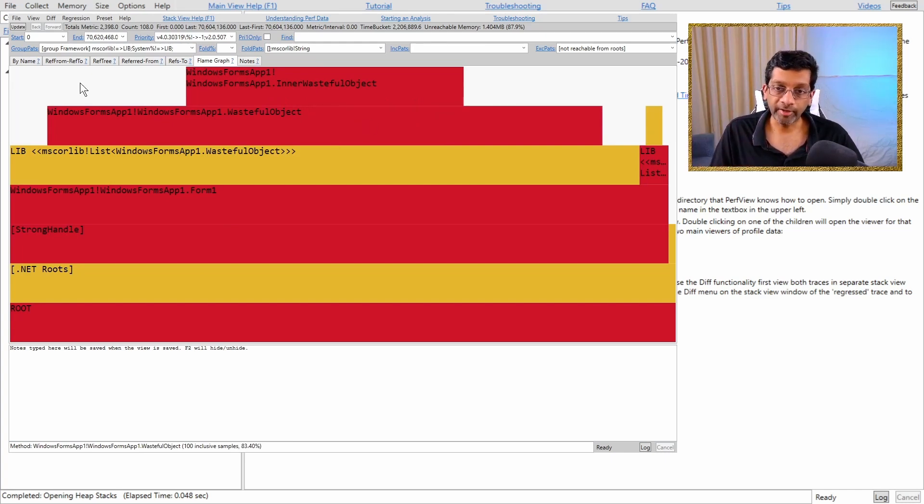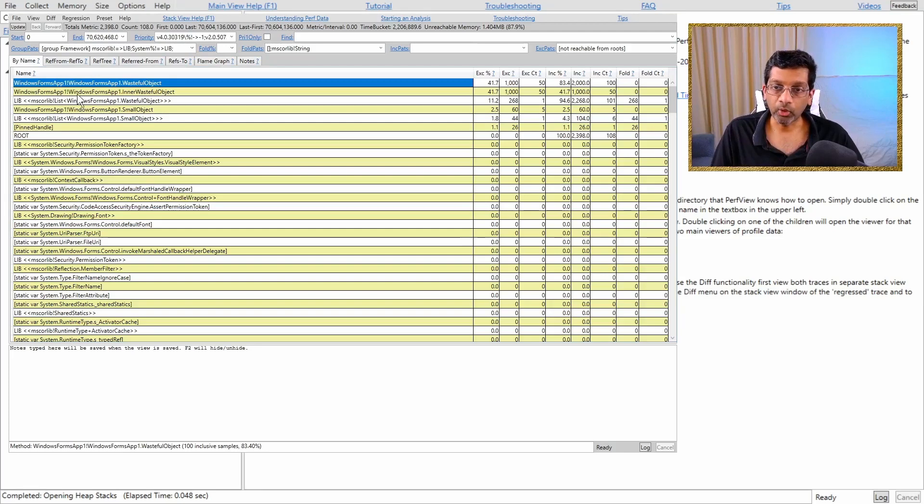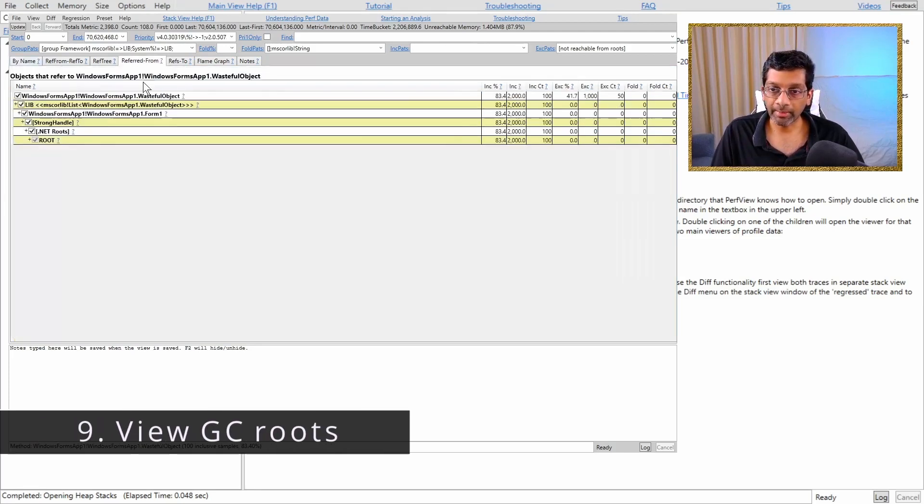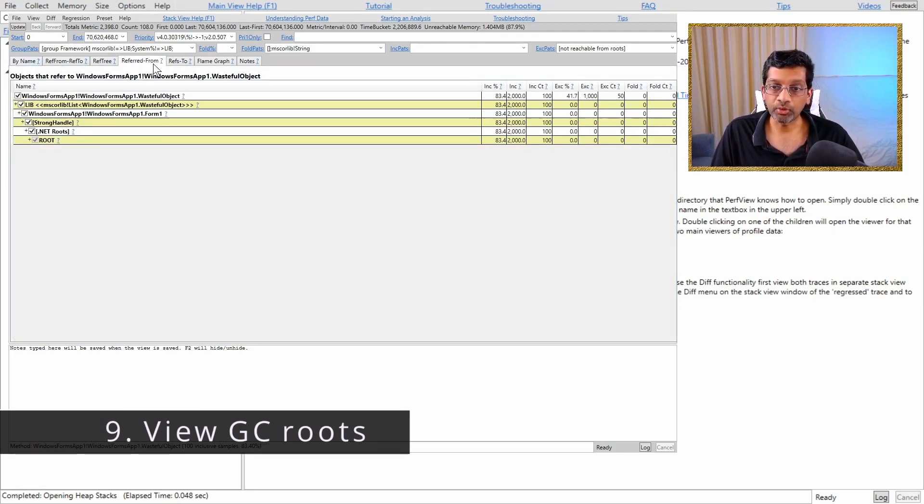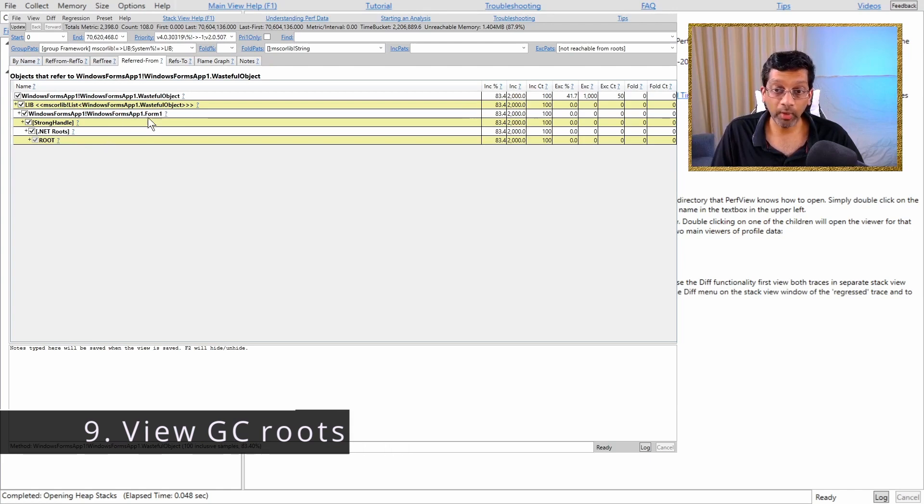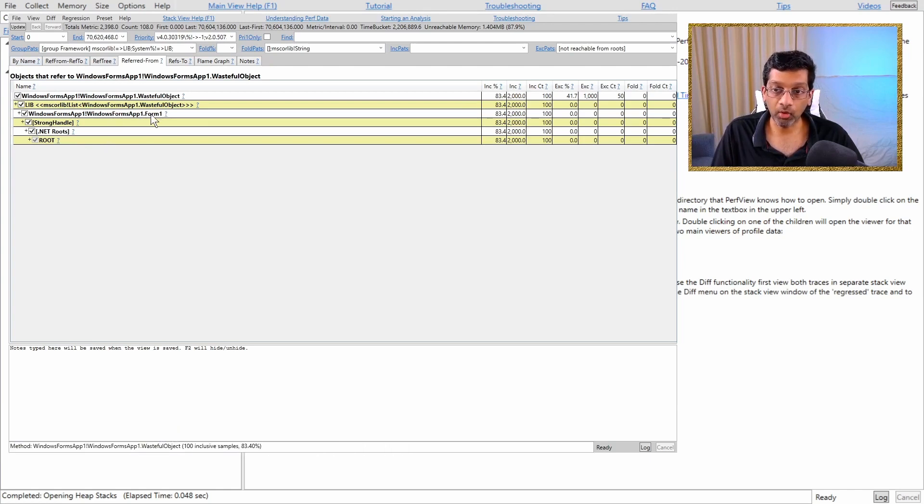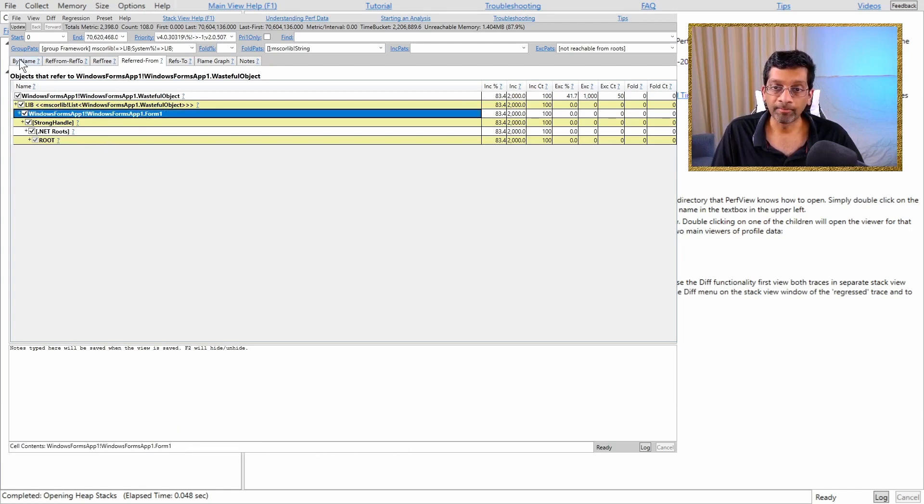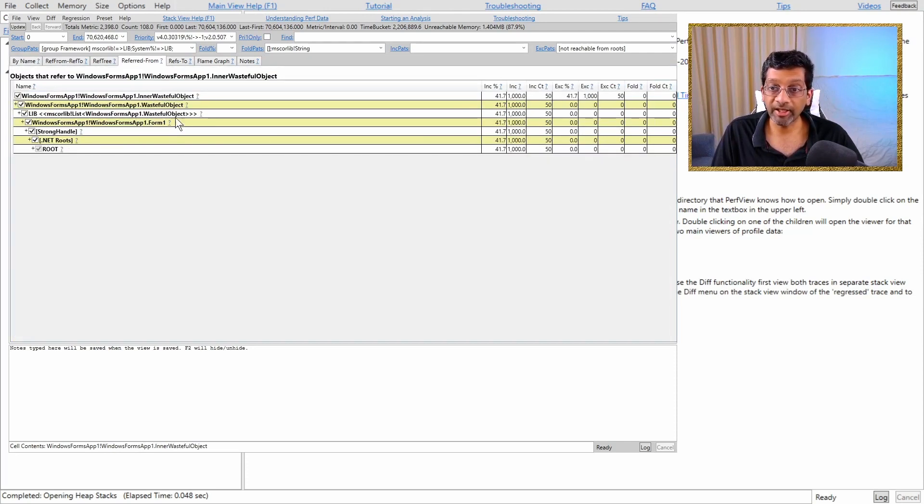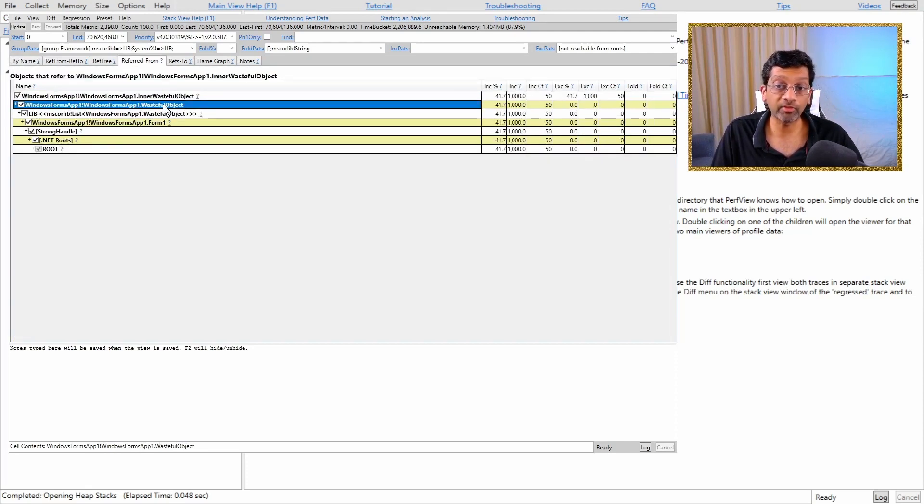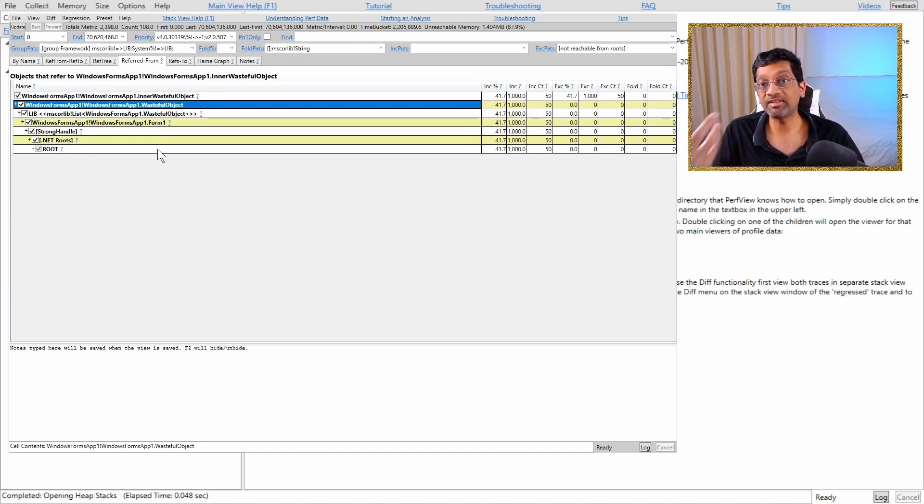It is so tiny that it's not even relevant for this memory hog if we were looking for the largest object. We can verify that by going to wasteful object and double clicking on it that will switch to the referred from and we can see that wasteful object is owned by form 1. Now if I do the same for inner wasteful object I'll find that inner wasteful object is actually owned by wasteful object.